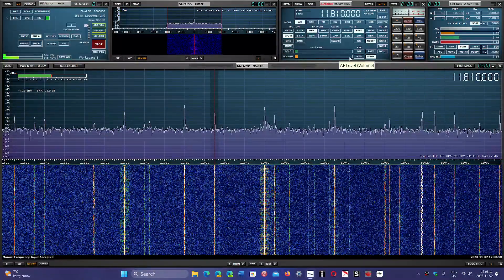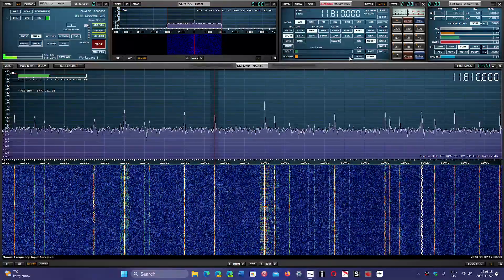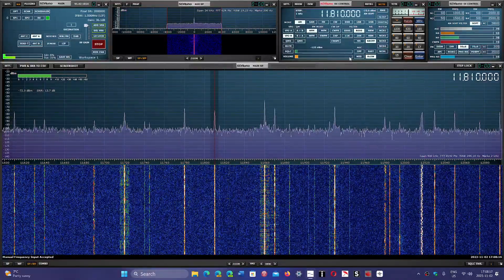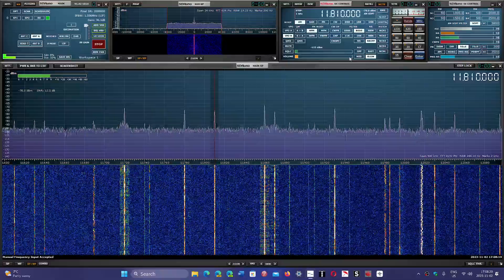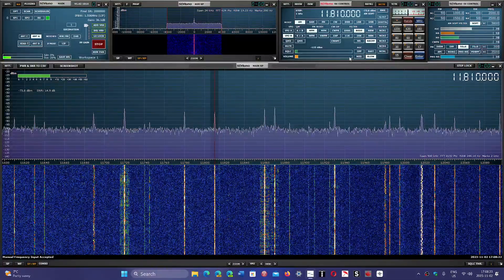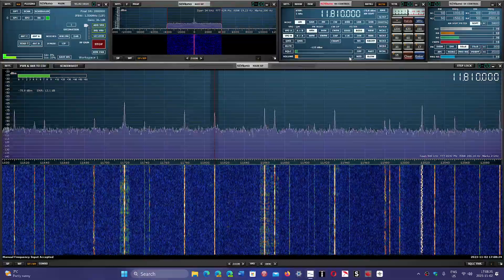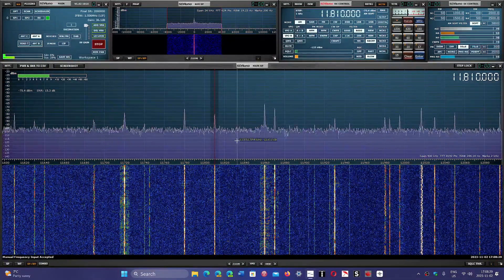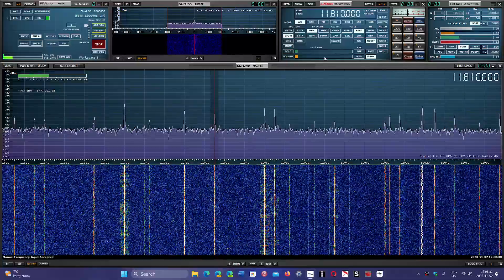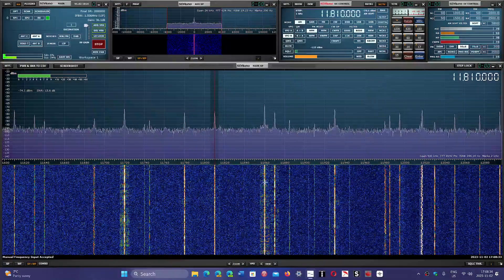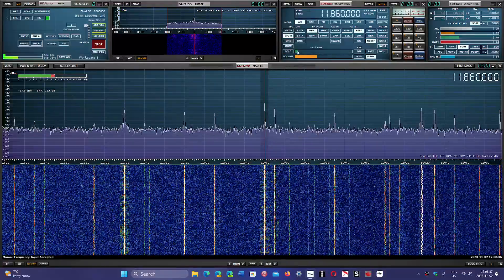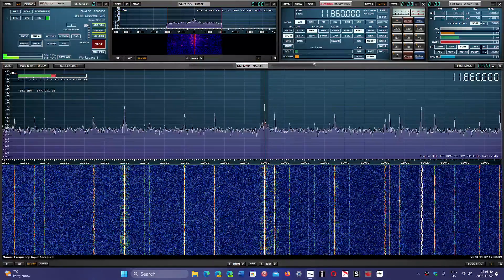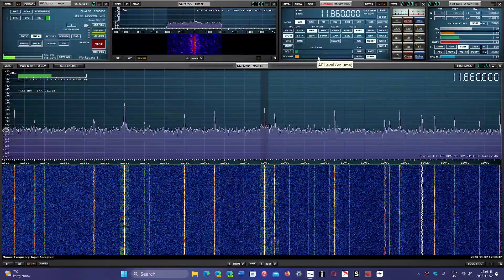It's a little noisy, but 11810 is the BBC World Service from the Ascension Island transmitter site in the South Atlantic. And 11860 is Radio Marti from the United States.